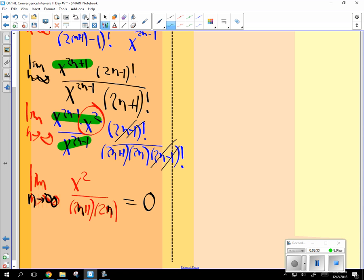Okay. Now, this is not a disaster. This is a good thing. So this 0 has to be less than 1 in order to be convergent. Is the 0 less than 1? It's convergent.